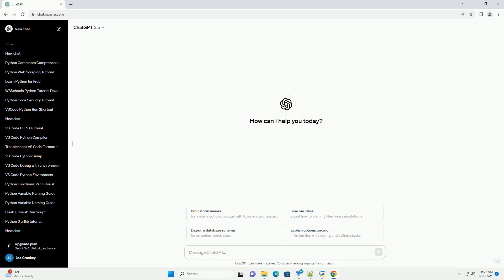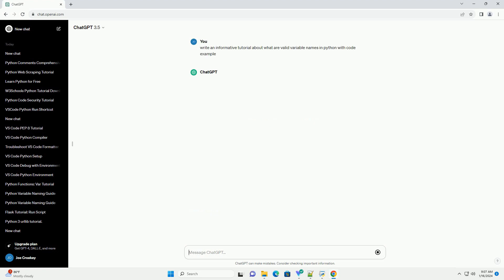In Python, variable names are crucial for writing clean, readable, and maintainable code.